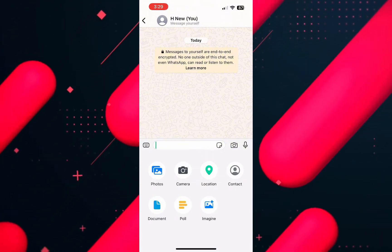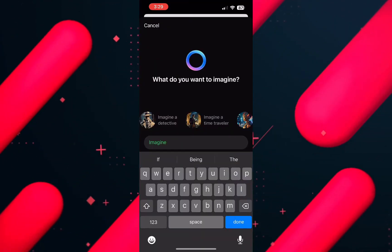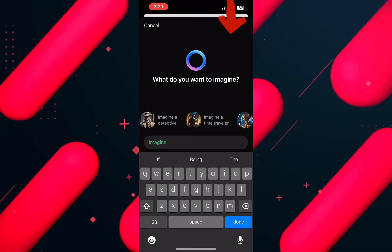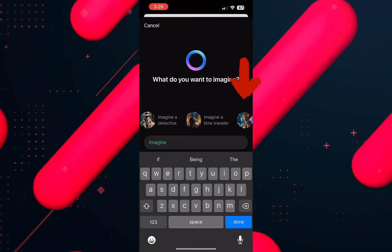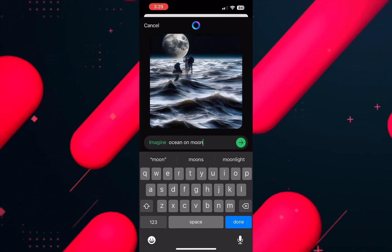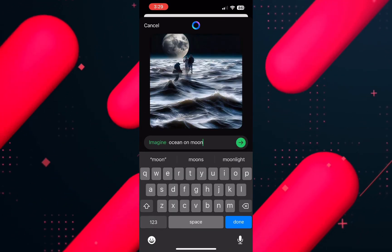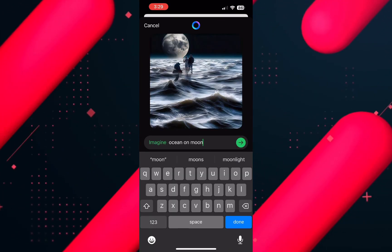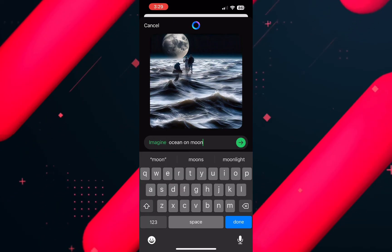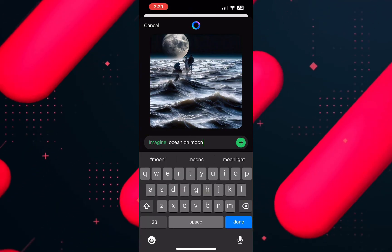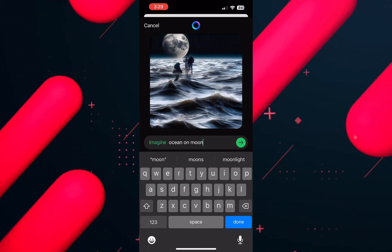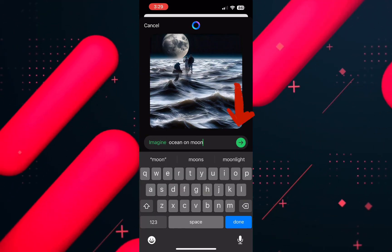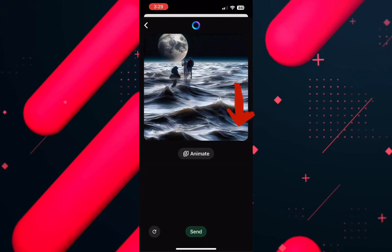tap on Imagine and then write a prompt to create an image, such as "ocean on moon," and it will create an image such as this. Now to share this image, just tap on send on the right and you are done.